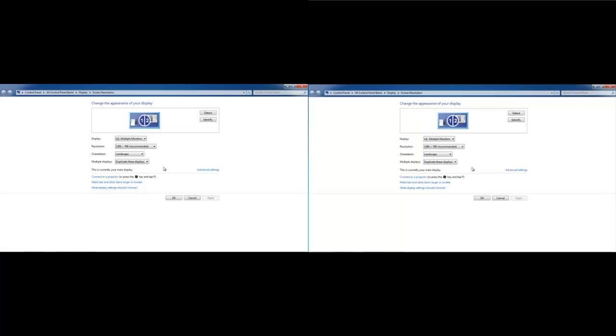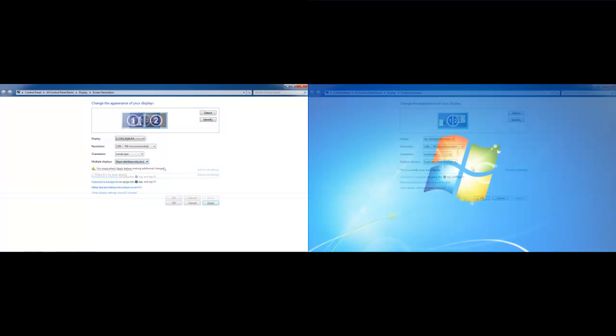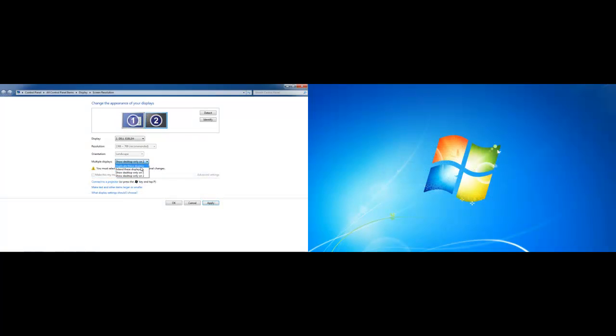You can always choose to view only one screen. Simply go back to the Screen Resolution window and select the Show Desktop only on 1.